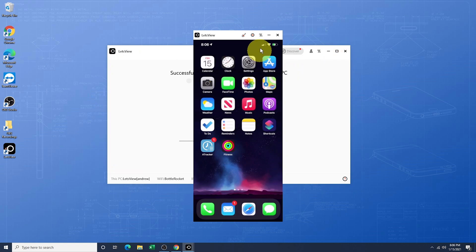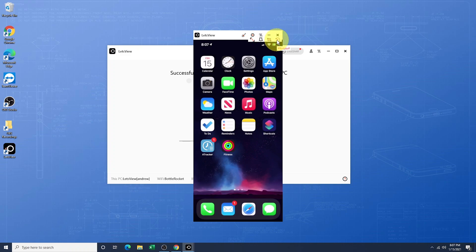The last button here contains some basic settings like Full Screen, Keep App on Top, Screenshot, and Rotate.